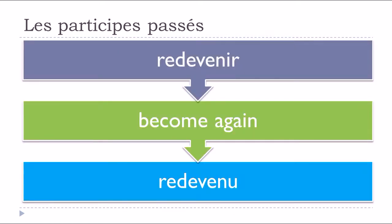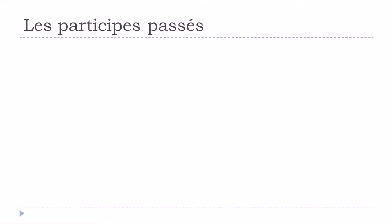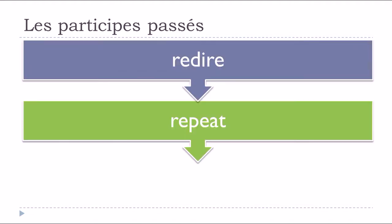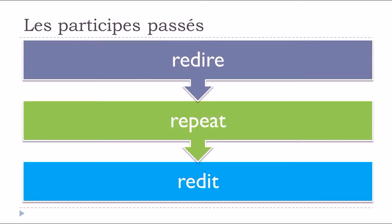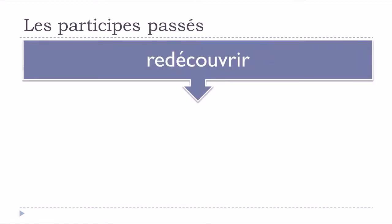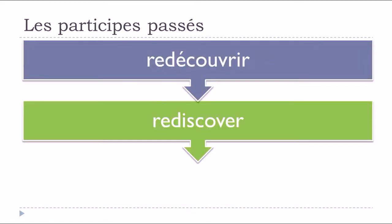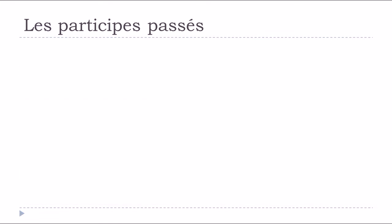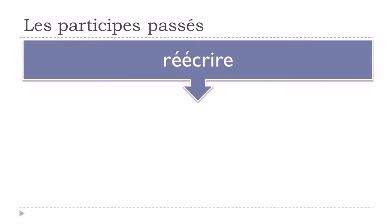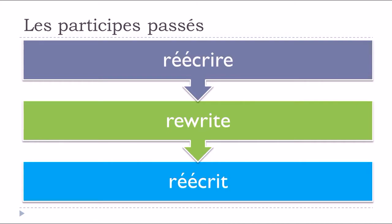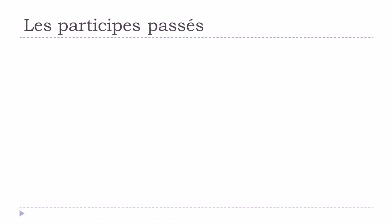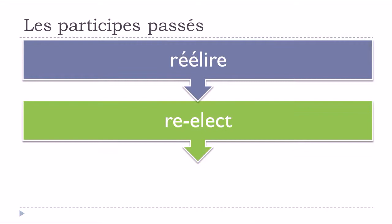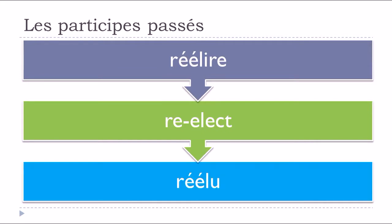Redevenir, to become again, redevenu. Redire, to say again, redit. Redécouvrir, to rediscover, redécouvert. Réécrire, to rewrite, réécrit. Réélire, to reelect, réélu.